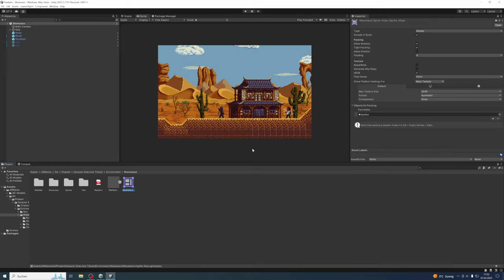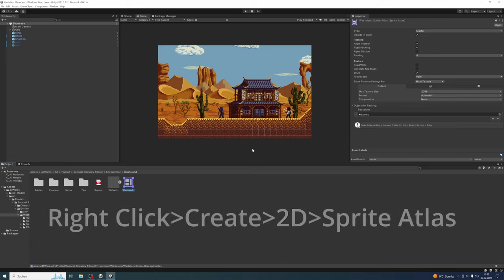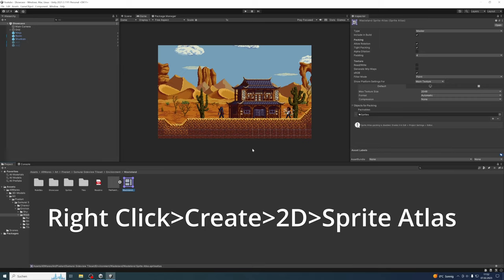After that, it's fairly simple to create a sprite atlas. Just right-click inside the folder where you want to create it and go to Create, 2D, Sprite Atlas.